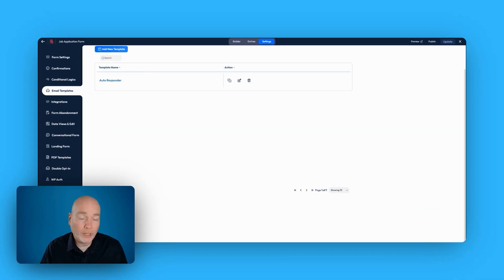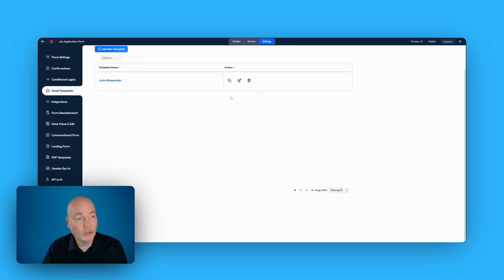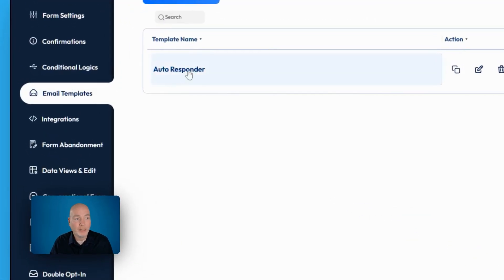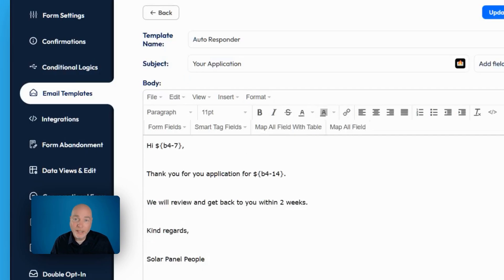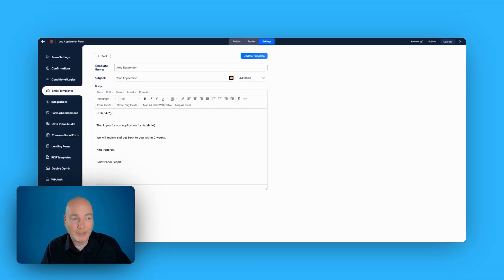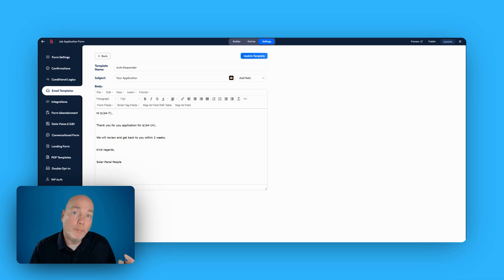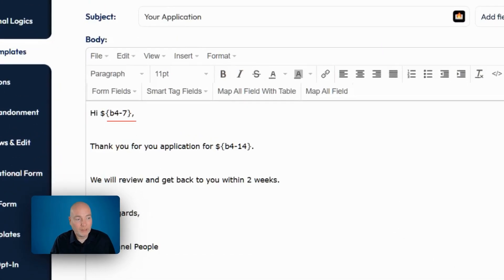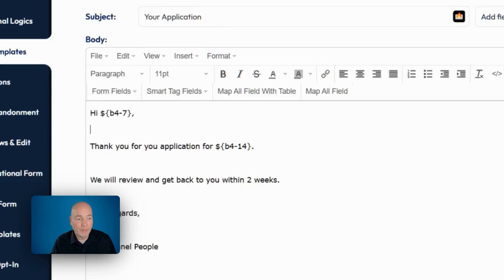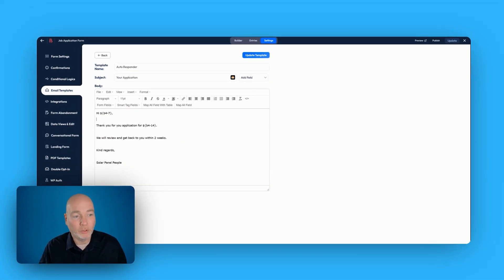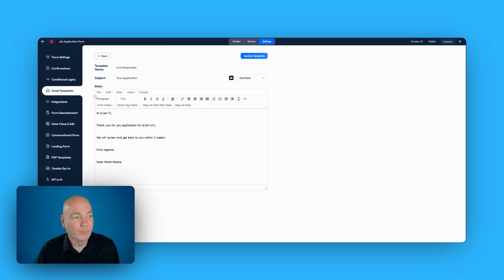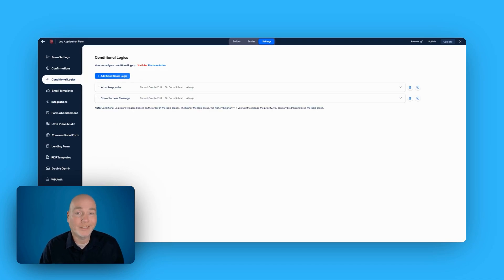Once you have your form in place and the PDF set up, there's a couple of other things you need to do. So the first is to set up the autoresponder email. So I've gone ahead. You simply come into the email templates, create a new template. And in here, this is just the email. It doesn't have anything to do with the PDF at this moment in time. You can give it a template name. You put the subject in and you can actually merge in information they've sent you. So here, this BF7 is a form field. This is the full name. And so I've just put here, hi, name. Thank you for your application for, and it's merging in the job they've applied for. We'll get back to you within two weeks. Nice and simple.